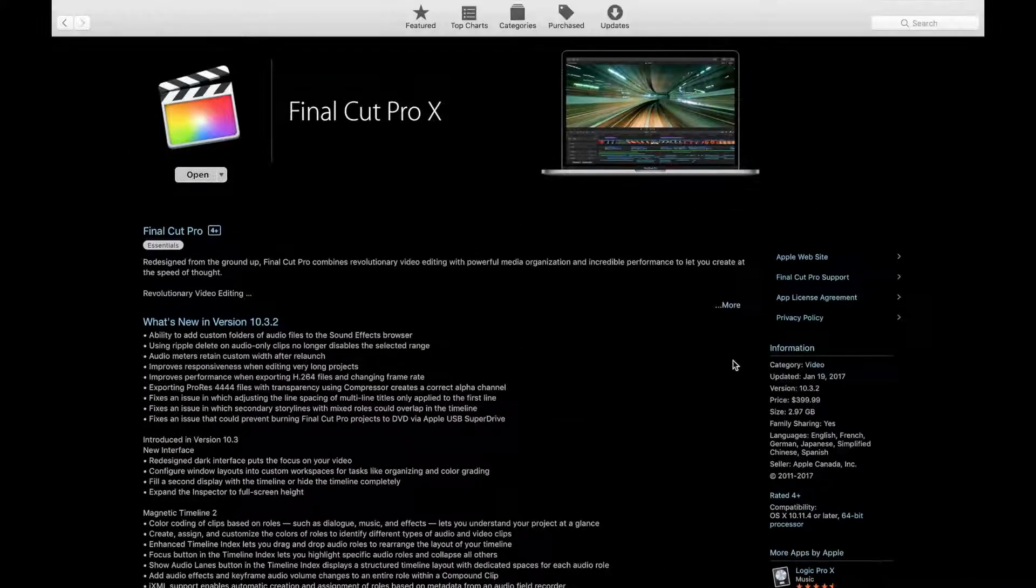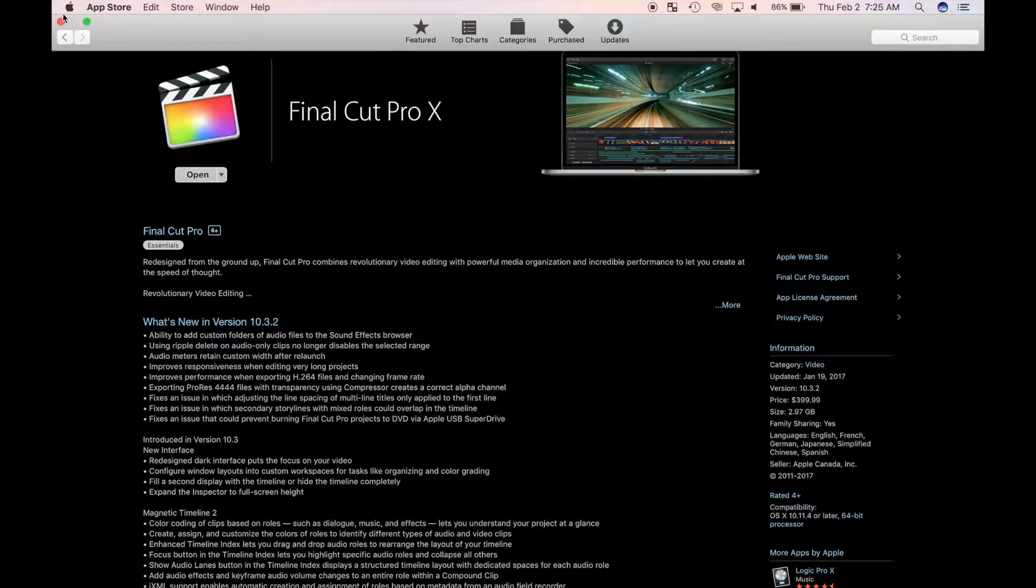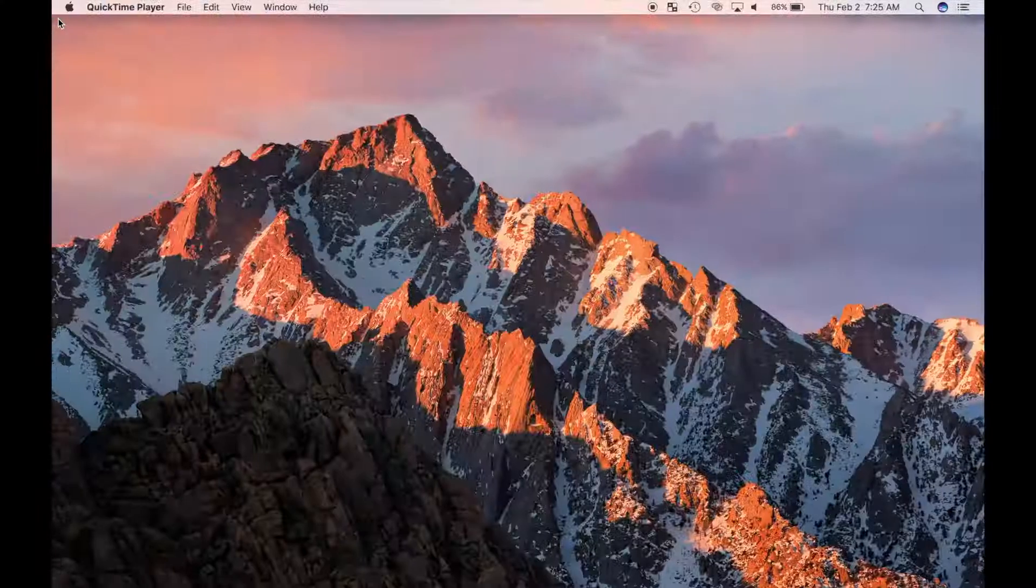If you enjoy these tutorials, please like, comment and subscribe below. So let's get started.